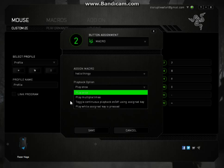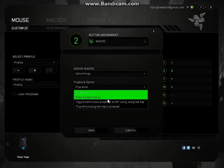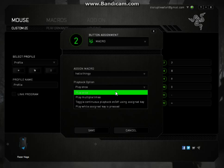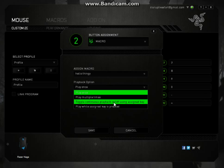Now this bit here, this is what's going to happen. So play once is when you press the key, it's just going to play what you recorded once. Play multiple times, it's just going to keep going, I think. Like keep going and going. Toggle continuous playback is basically when I press 2, it's going to keep typing hello until I press 2 again.